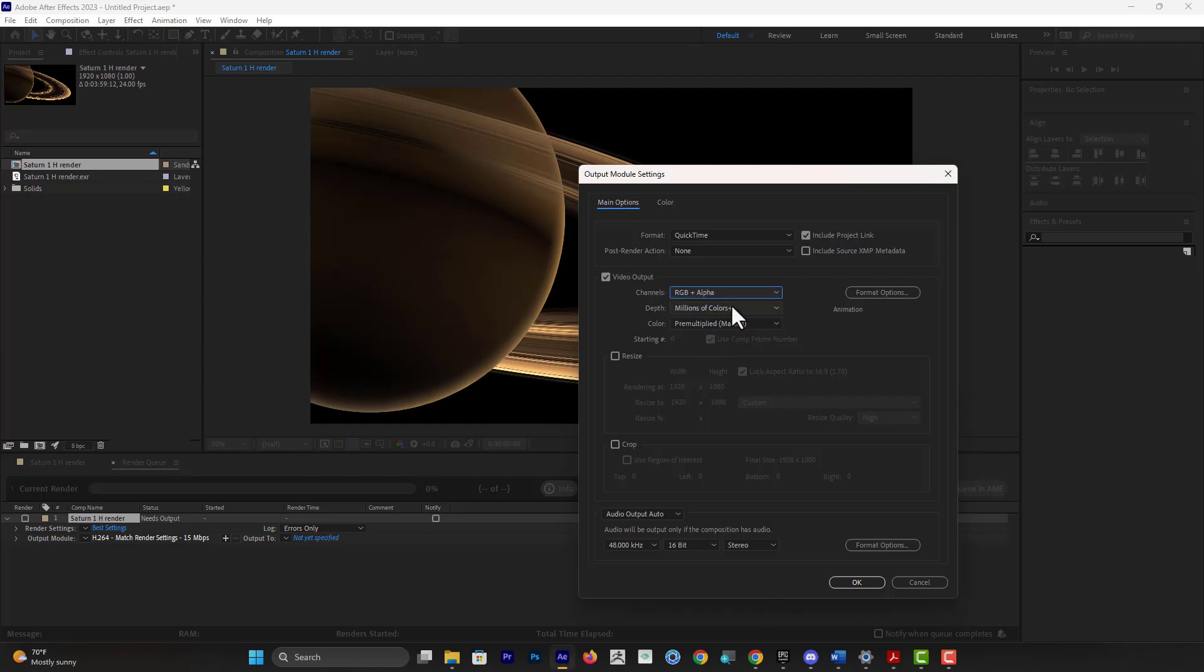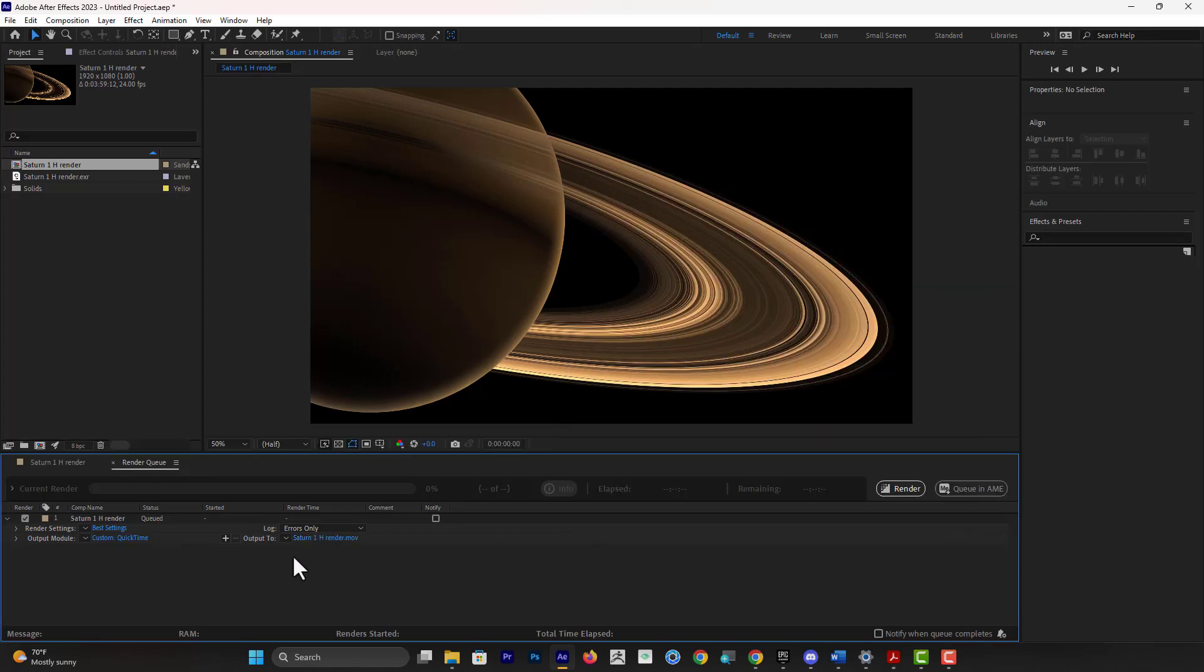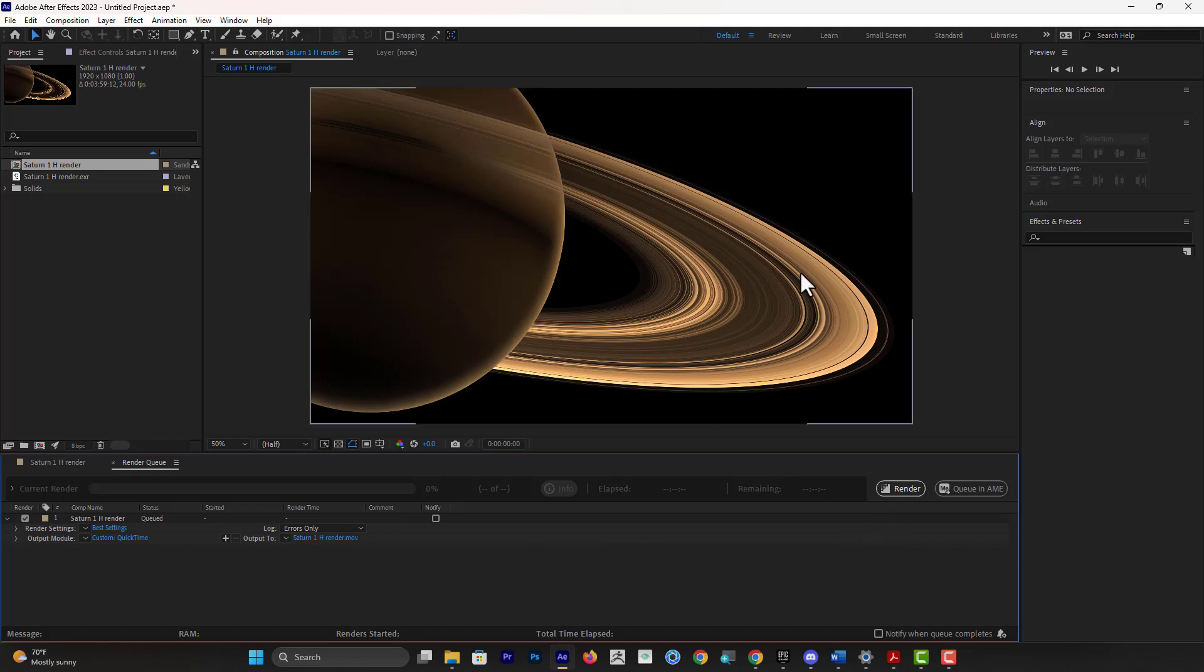Once you set where your render goes, then you can see the Render button here, and that clip should be exported as a video with alpha channel embedded into the video itself.